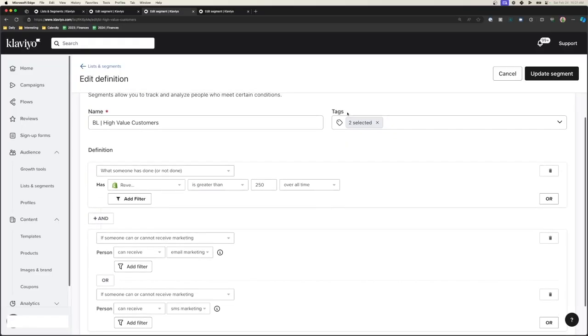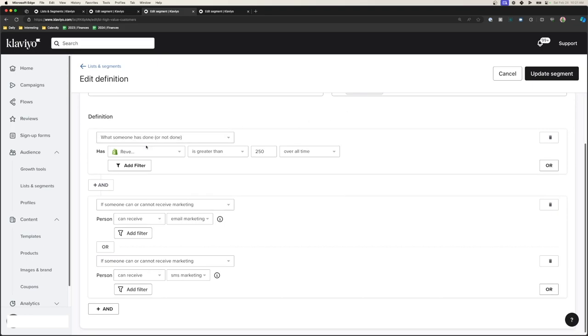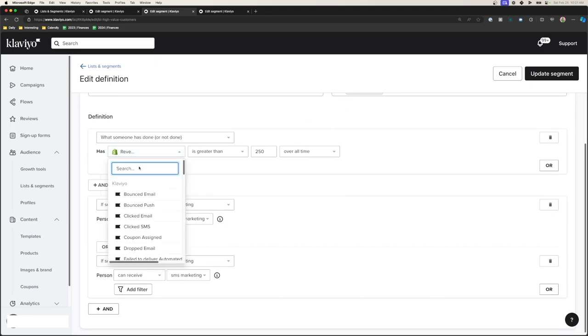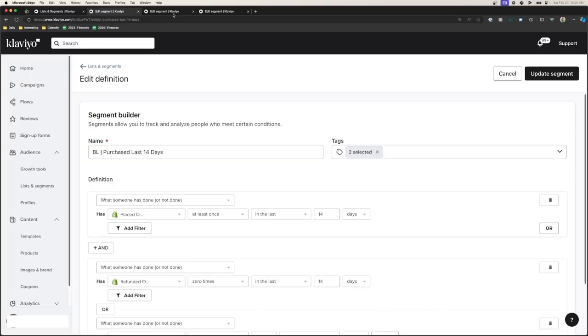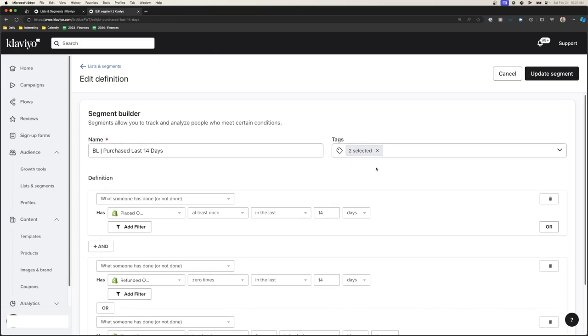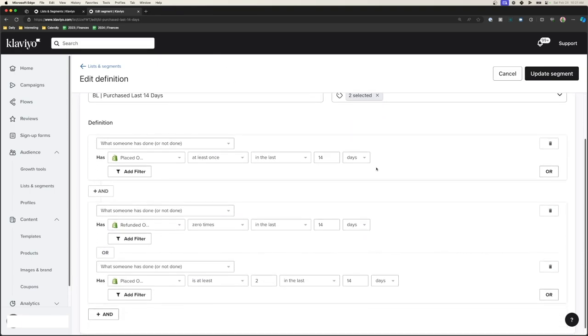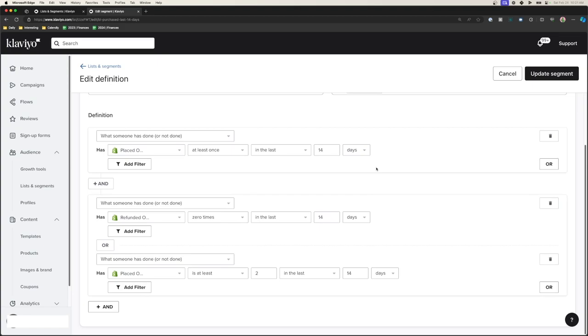The segments here are: general buyers list — people that have bought at least once; repeat buyers — people that have bought twice or more; VIPs — based on lifetime value, which depends on your specific brand, whether they spent $100, $200, $300, $400, or even $1,000 plus with your brand. That's where we send out launch emails and VIP-only discounts. And lastly, purchased within the last 14 days — these are the people we exclude from campaigns since they recently purchased.